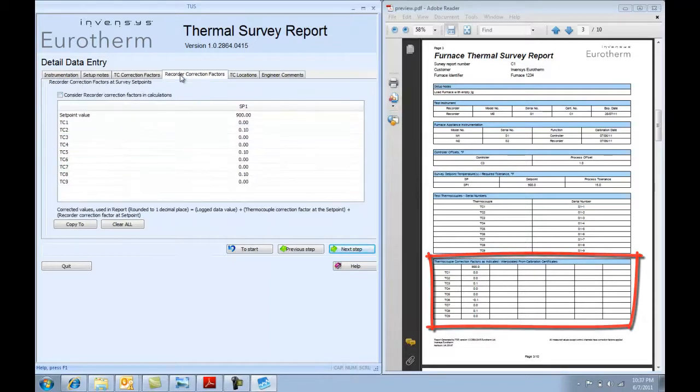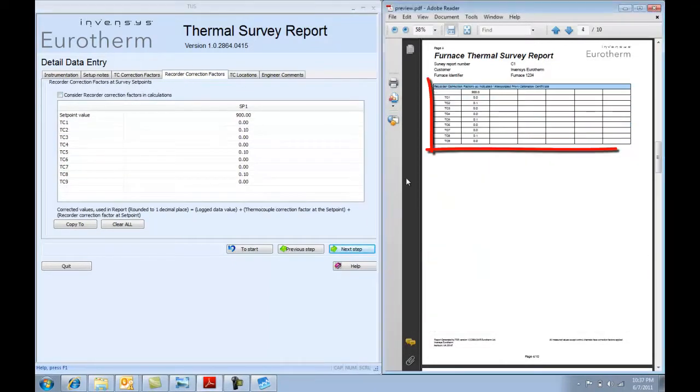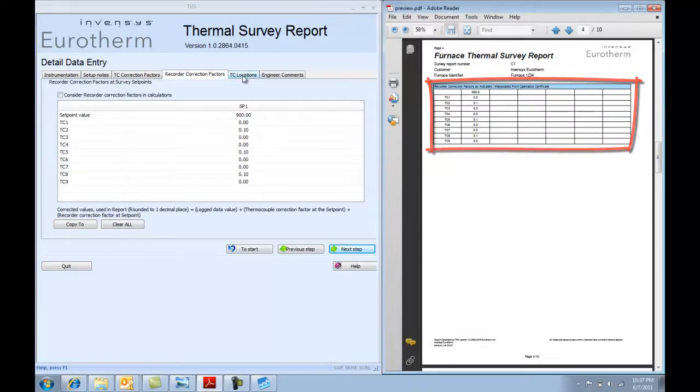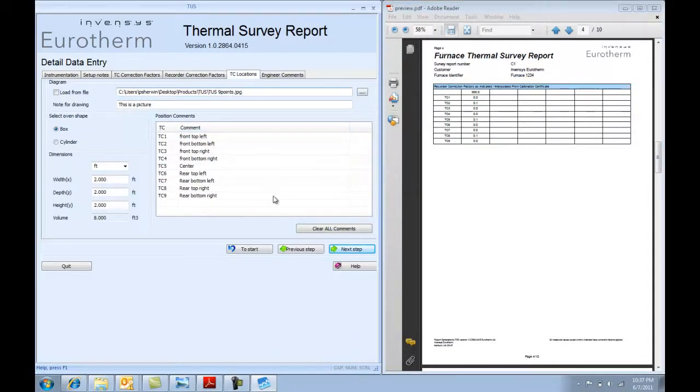Here we've got the thermocouple correction factors and recorder correction factors. Of course, we've got the thermocouple locations. In this, you can also add pictures so it describes where the thermocouples are.